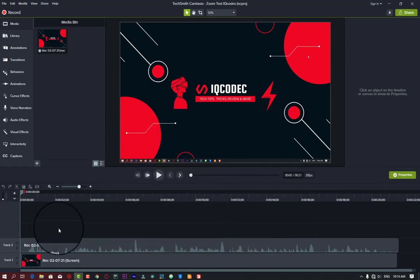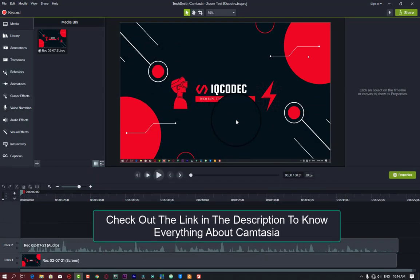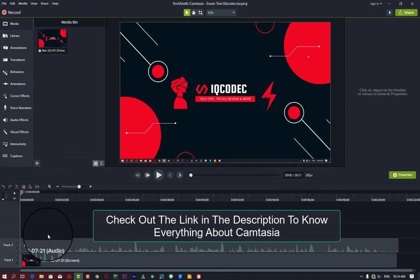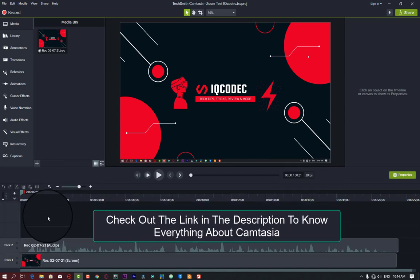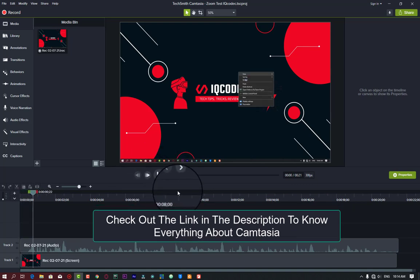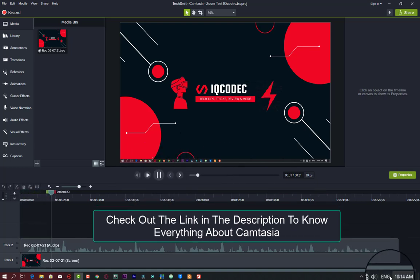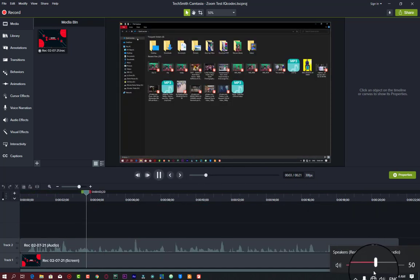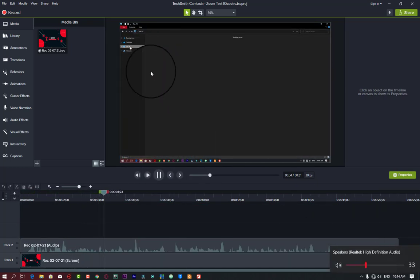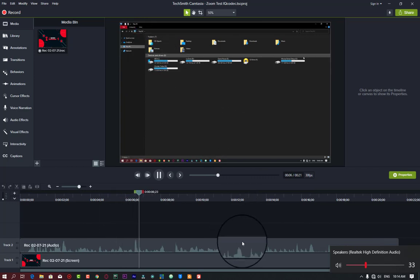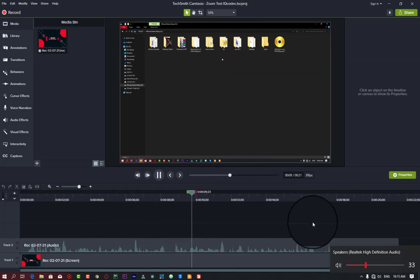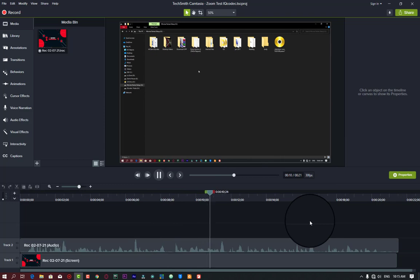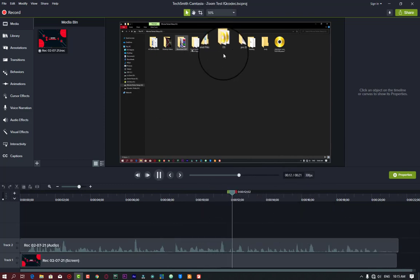Here is the user interface of Camtasia. I already have a video that discusses all about this user interface, so I'm going to drop the link in the description. If I play this video, you can see the mouse has nothing. The mouse is empty, doesn't have any magnifying glass. I'm going to show you how to add the magnifying glass on this little clip.